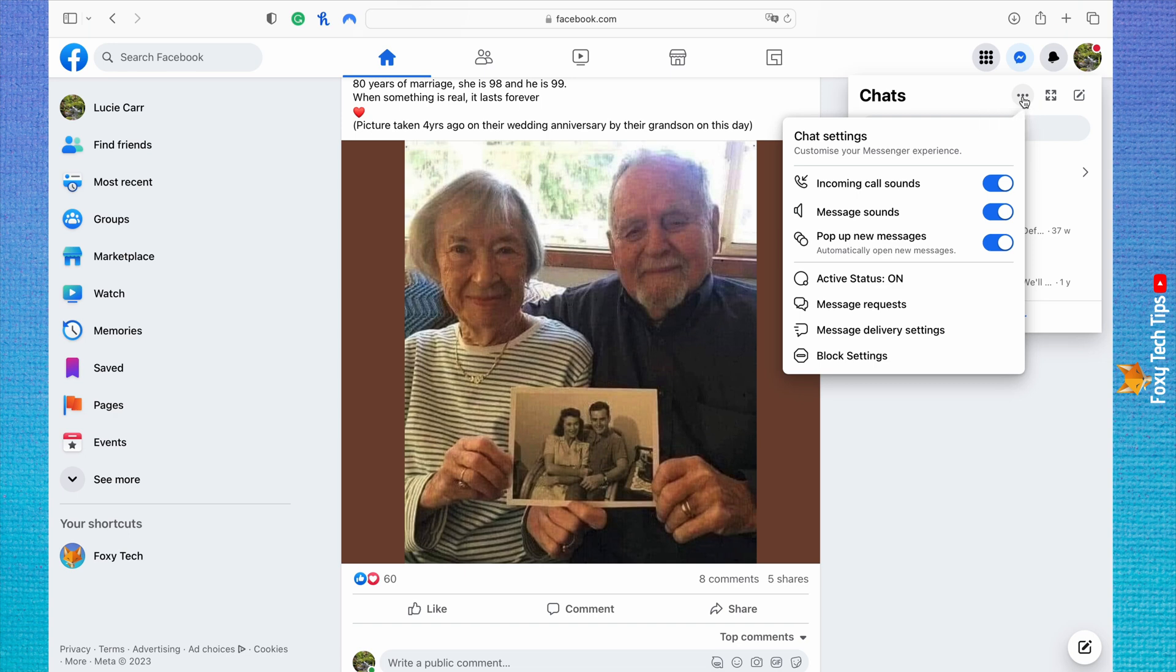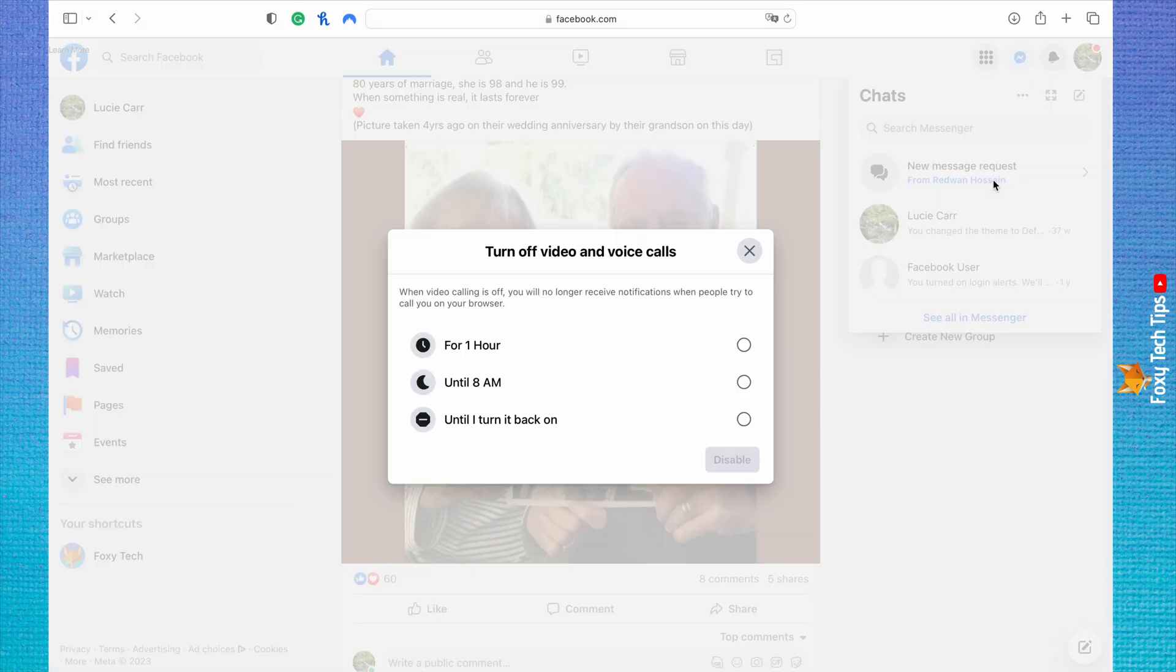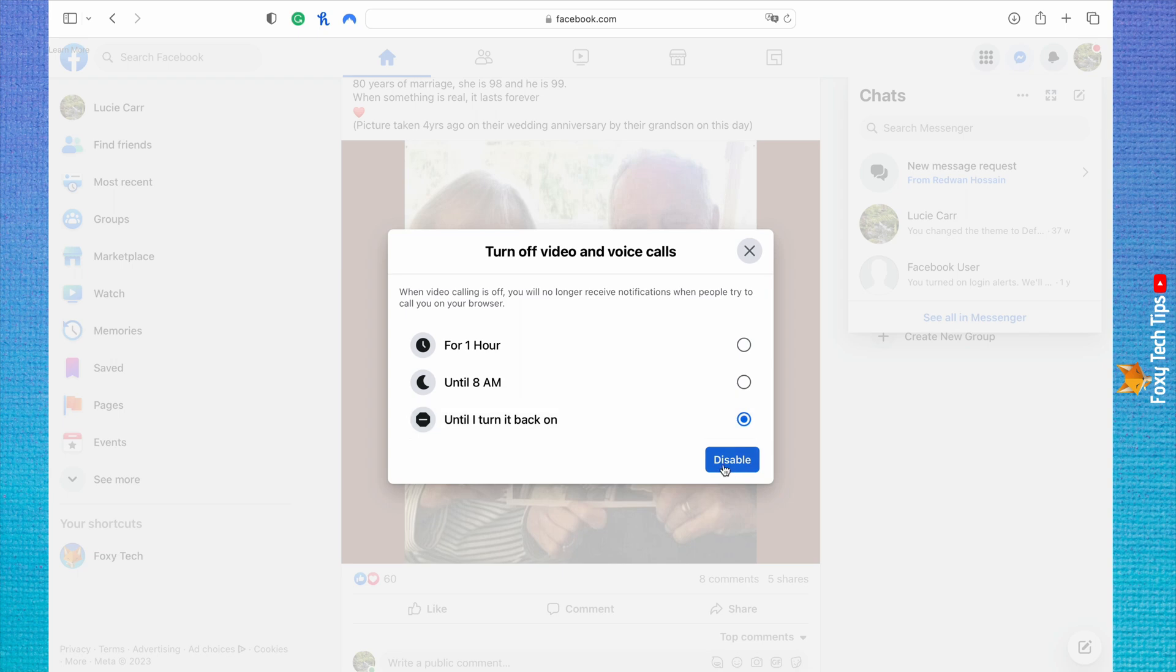Then click on the toggle to the right of incoming call sounds to turn it off. You can choose to turn it off for one hour, until 8am, or until you turn it back on. Click disable to confirm.